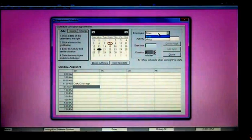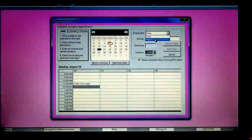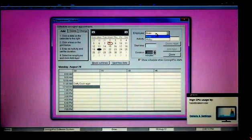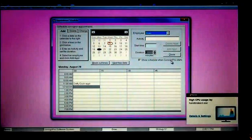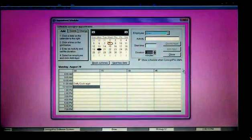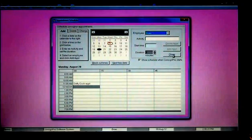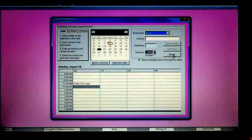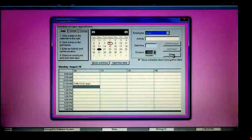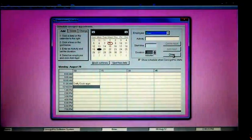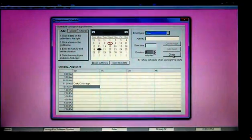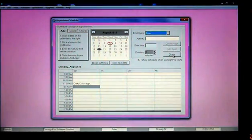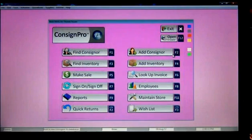That pretty much concludes how to add an appointment, how to block out times. You set in the top right corner what employee will be working on the appointment if that's necessary. And that pretty much concludes how the schedule works. It's an admittedly rudimentary tool, but a lot of store owners do like it for booking their consignment appointments. It is right in the program, and it can alert you every time you start the program what your appointments are for the day.